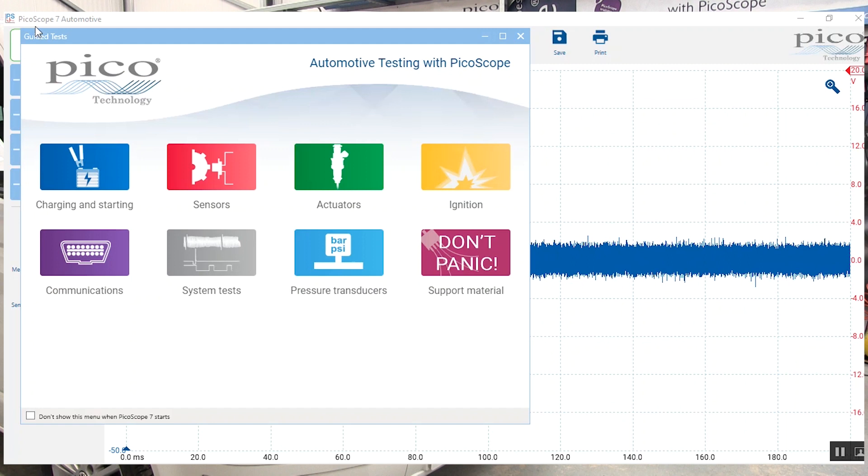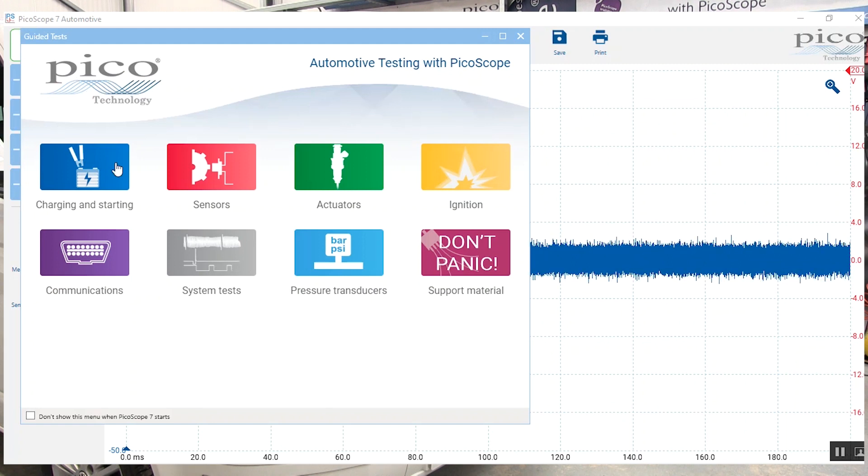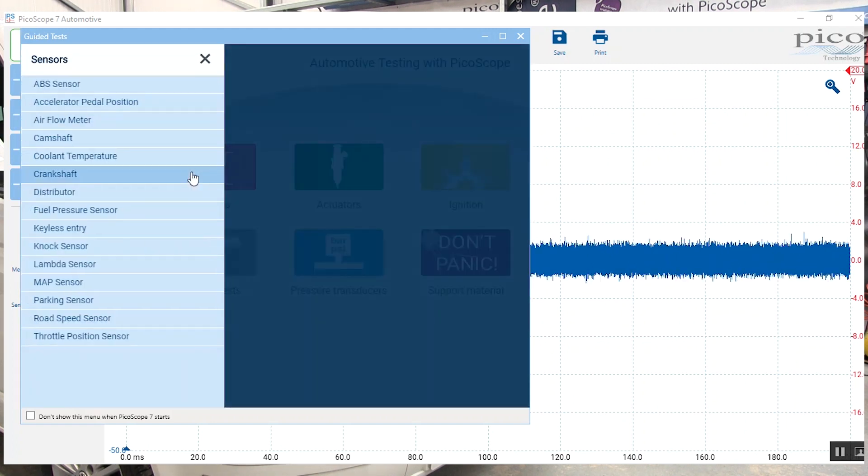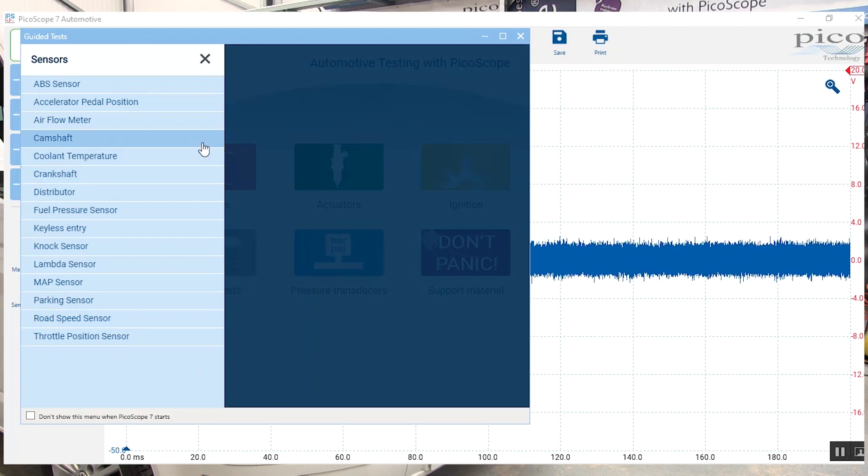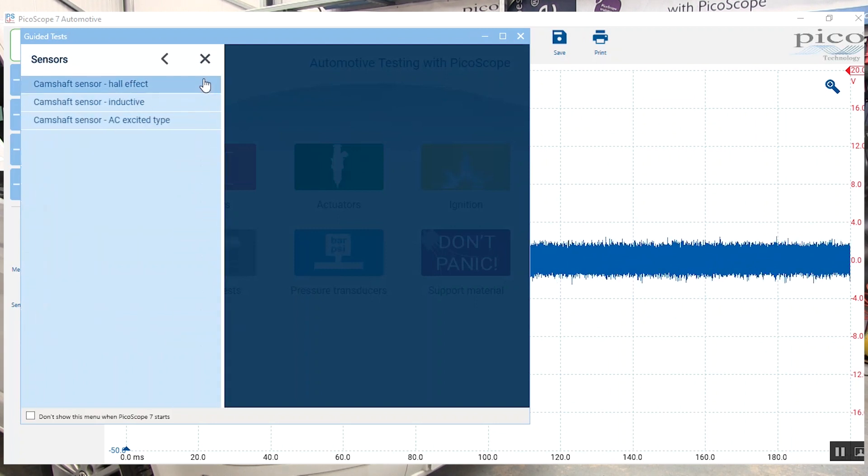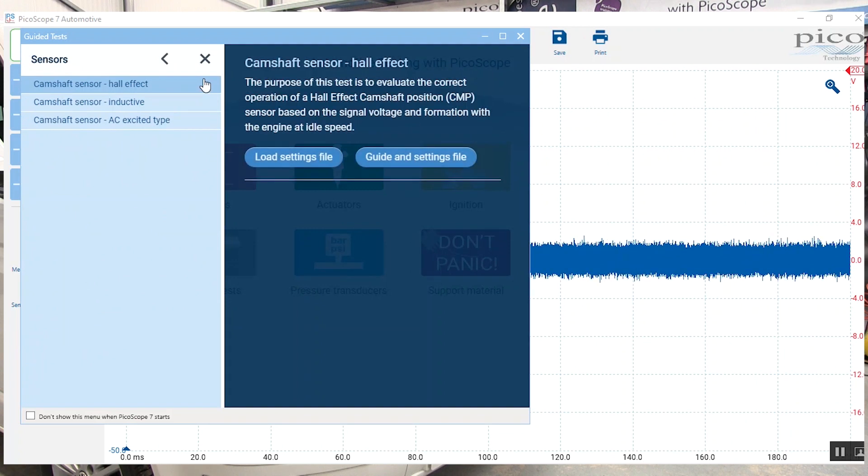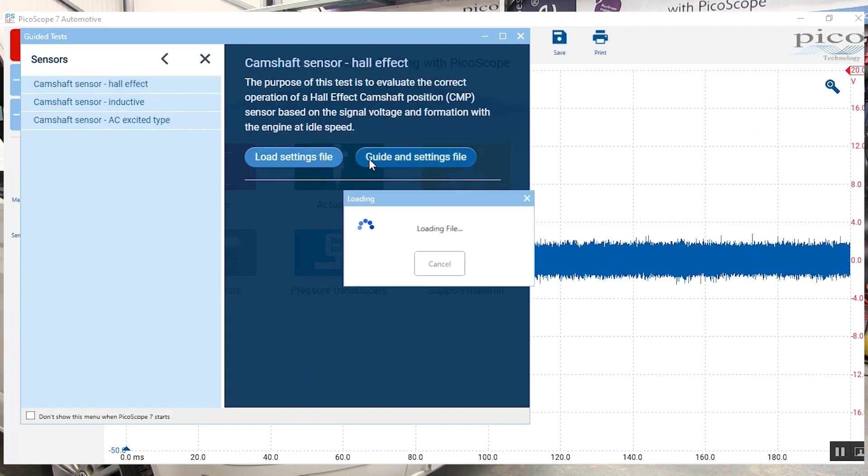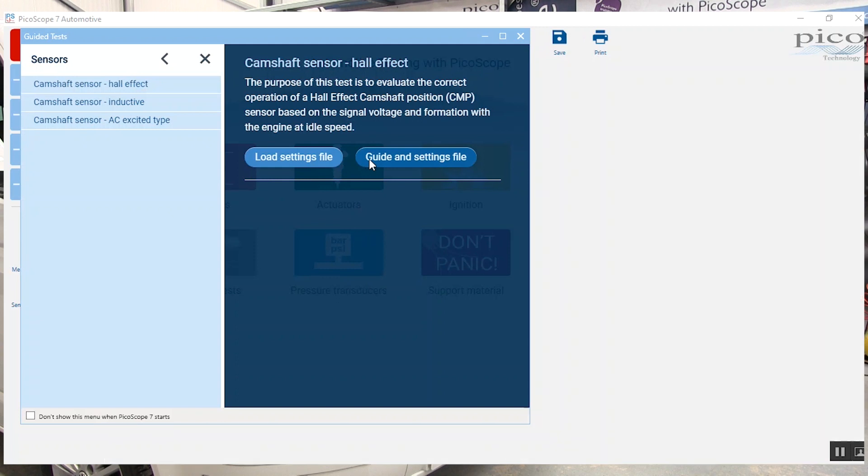So what we're going to do is go to sensors, camshaft sensor, hall effects. I'm going to load the guided test and the settings together.